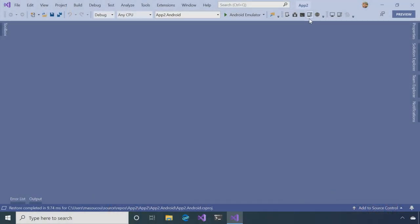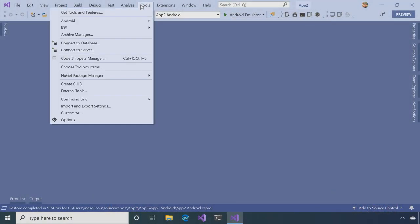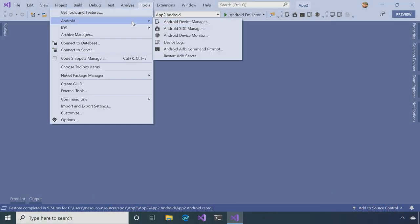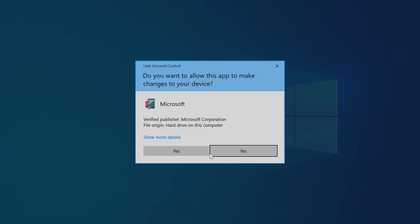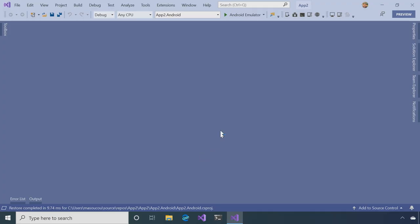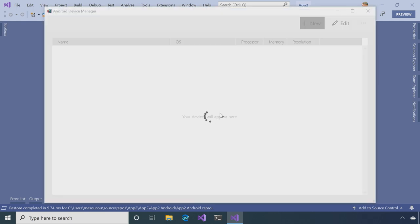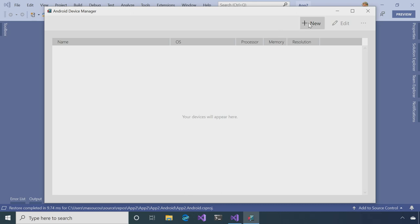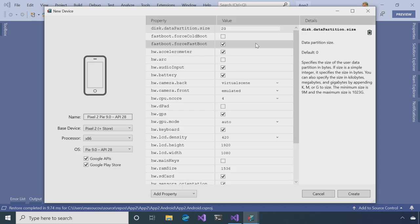And so the very last thing I want to show you about installing it is going back to the Tools menu, Android, Android Device Manager. And so the Device Manager is the thing that lets you install Android Emulators. So when this comes up, all you need to do is click New.